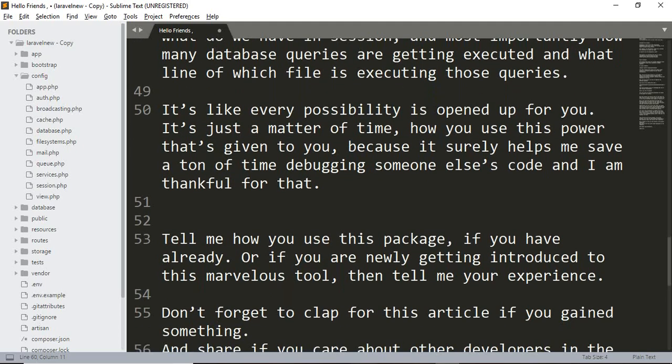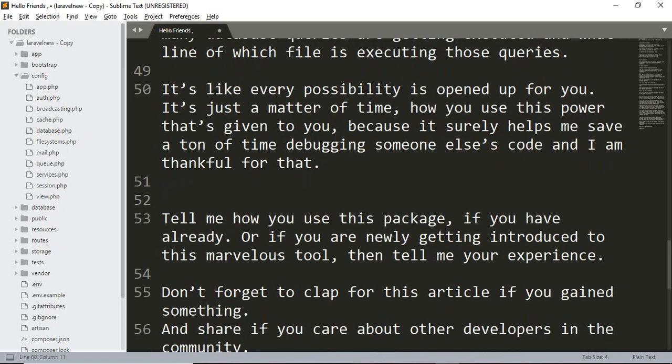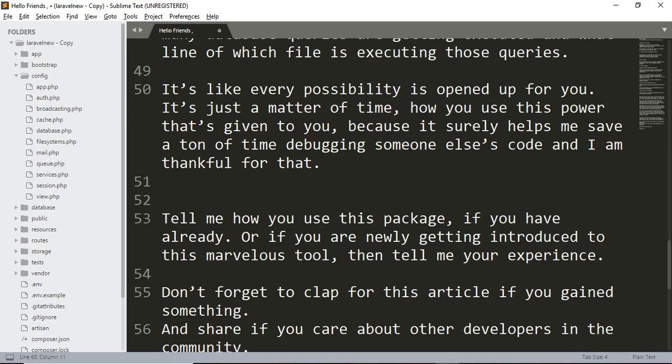Tell me how you use this package if you have already, or if you are newly getting introduced to this marvelous tool, then tell me your experience. Don't forget to clap for this article if you gain something and share if you care about other developers in the community. So let's look at the demo of the application - how Clockwork works. After the installation of Laravel, let's start the application.